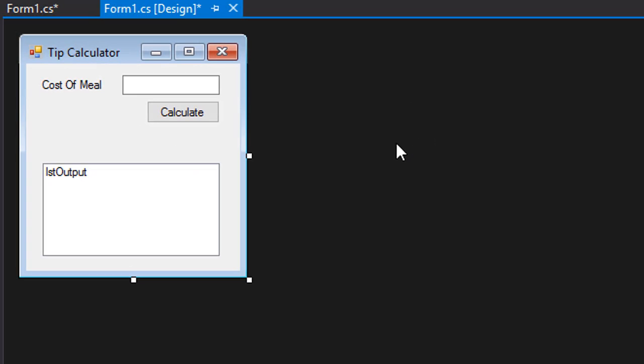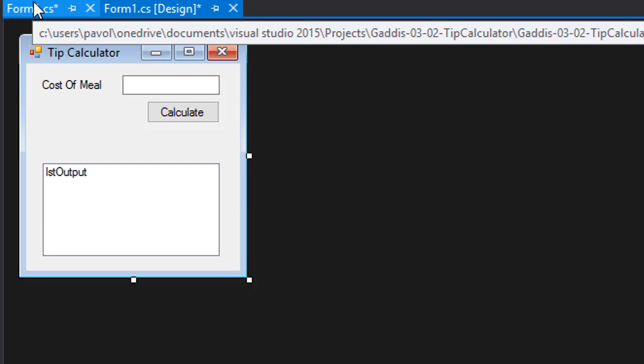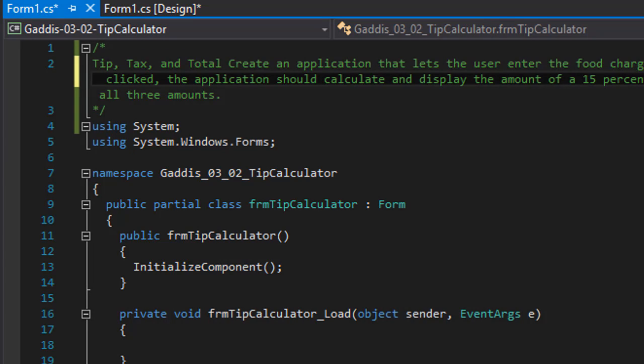So I already have the form ready. It's a fairly simple form: one text box where the user will enter the cost of the meal, will click the calculate button, and the list box will display the cost and the tip as well as the sales tax.